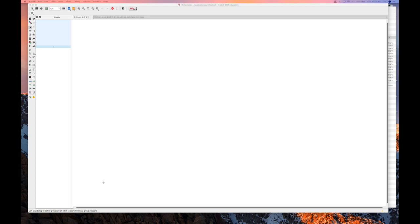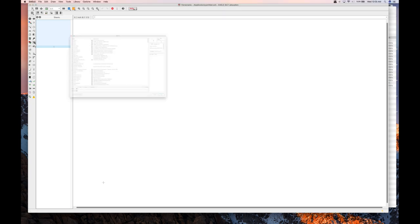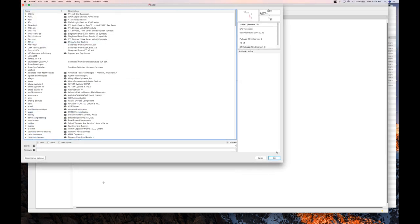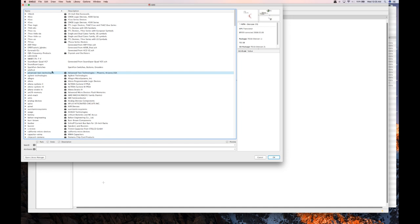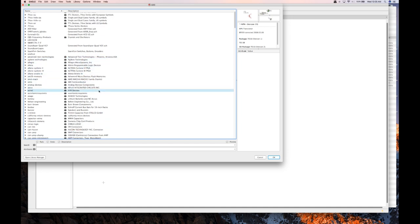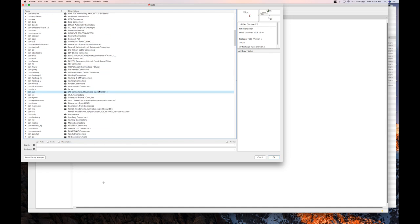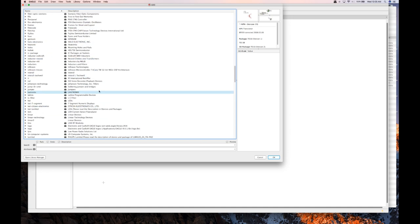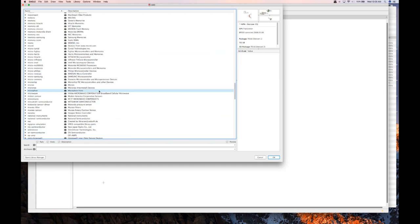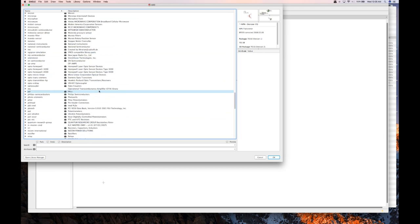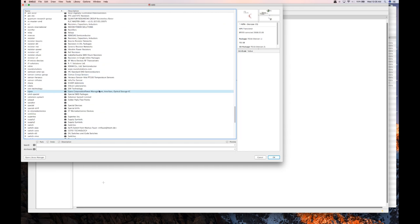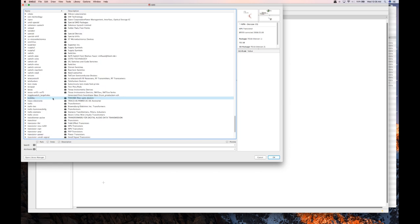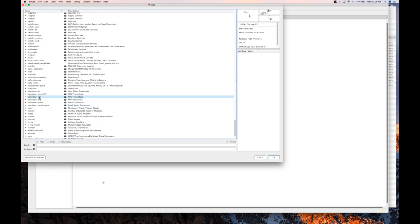Because this is a simple lesson just to get you started I'm going to be using the libraries that come with Eagle. You go over here to the left to the add button. It's a little component with a plus sign and you click on it and you'll see all these libraries that pop up. What we're interested in is a transistor. So we're just going to scroll down there in alphabetical order to transistors.